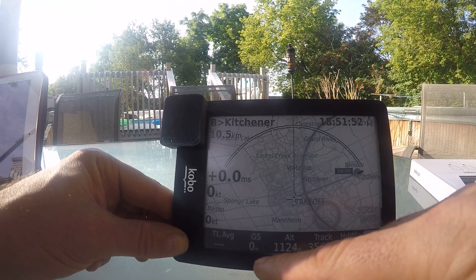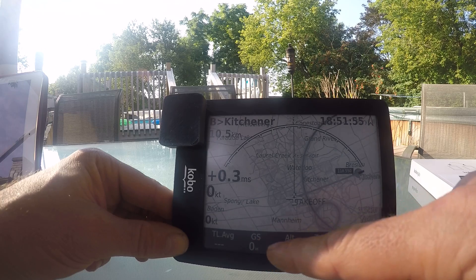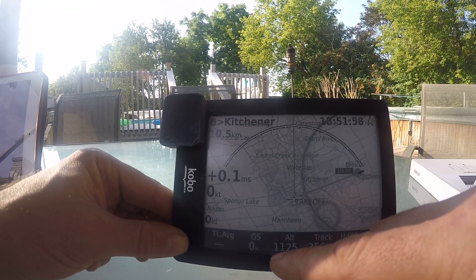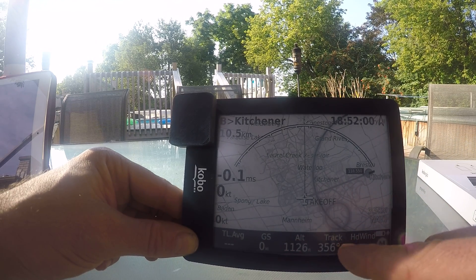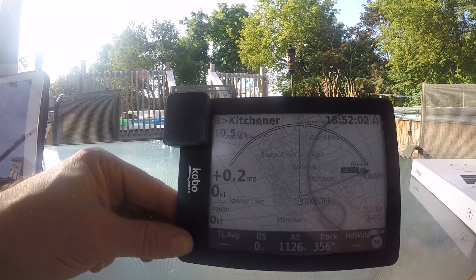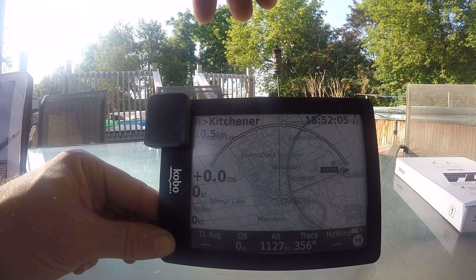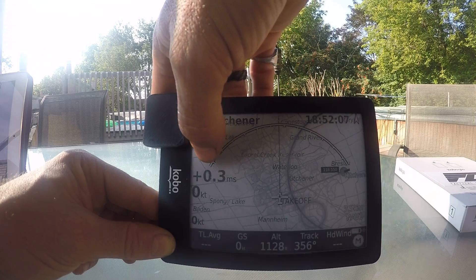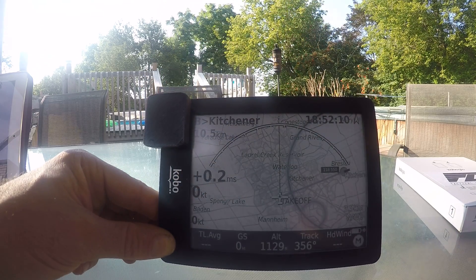Down here is what is called the menu bar, and it is fully customizable — you can set whatever you want down there. We have ground speed, altitude, track, headwind, the battery indicator, your Vero, and your speed in knots. You can put that in whatever format you would like.